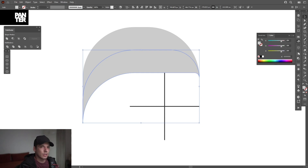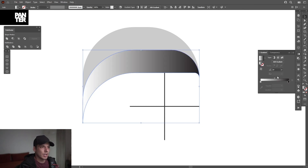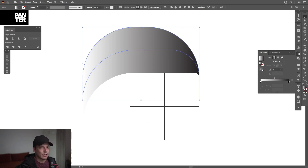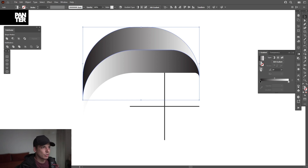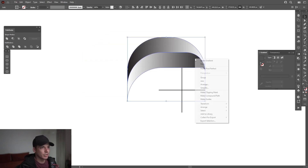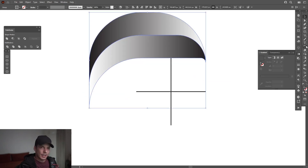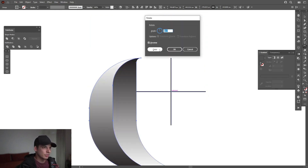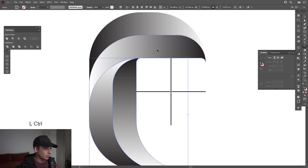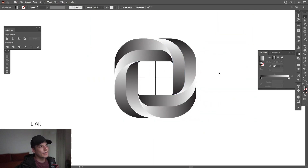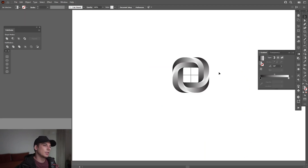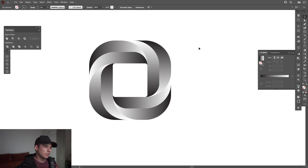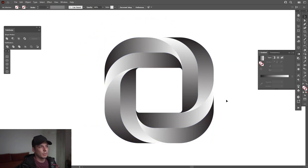Now add some gradients. Activate the gradients on this shape, activate the gradients on this one too — swap and reverse the gradient, something like this. Select both, right-click Group. Select the Rotate tool, press and hold Alt, click on the intersection point, type 90 degrees, click Copy, Ctrl+D, Ctrl+D. This is one of the methods to make it. Delete the plus shapes and play around with the gradients to make it more realistic.